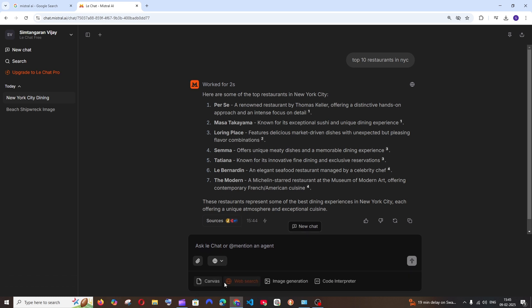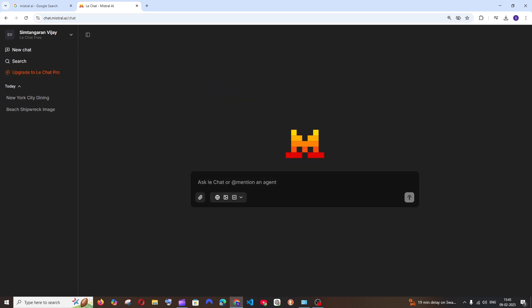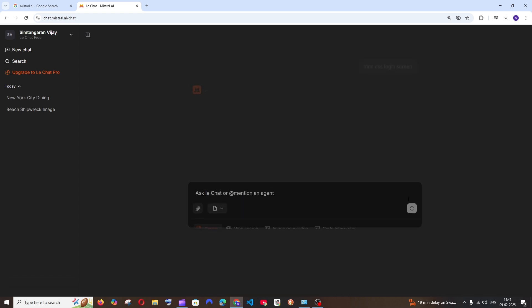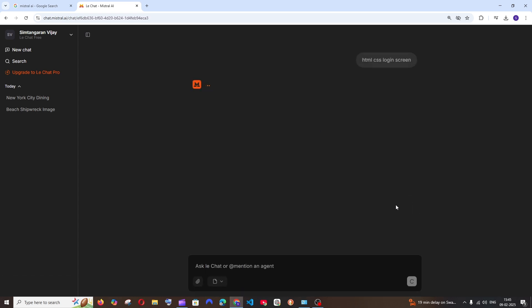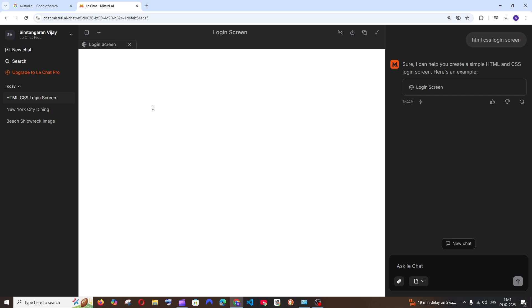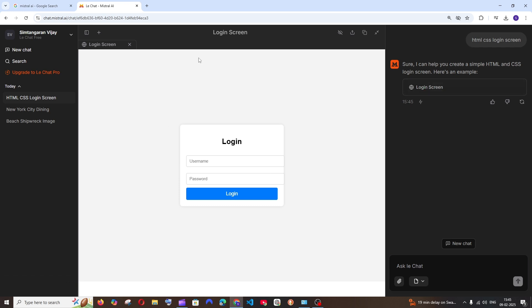Next we are having the Canvas. Just go and ask something in Canvas. I'm going with HTML CSS login screen. As you can see here, this is the Canvas interface that we are getting. At first when I tried it I was surprised because I am just getting the login screen. I couldn't see any of the code or responses over here.